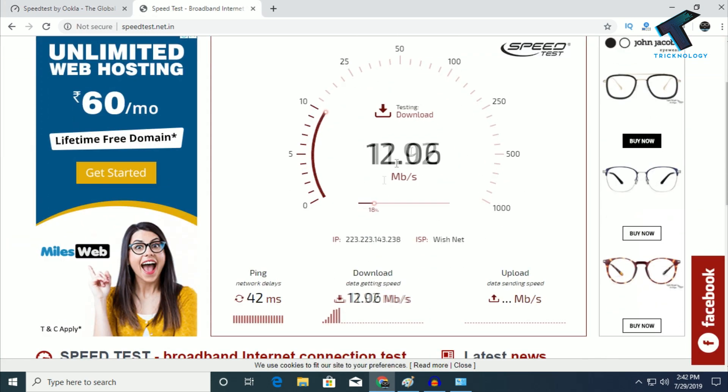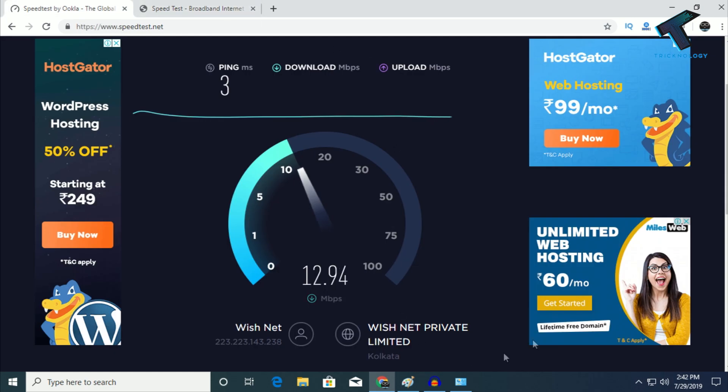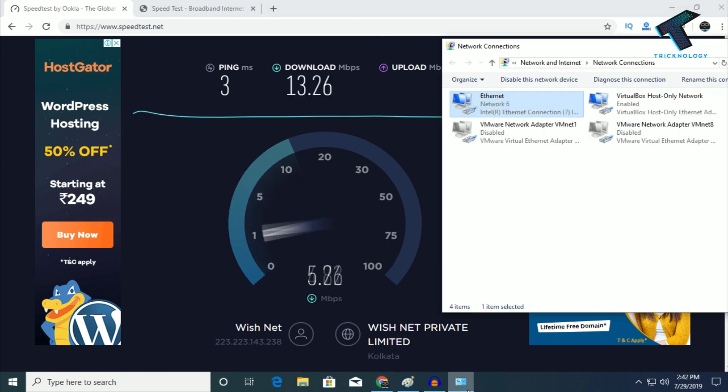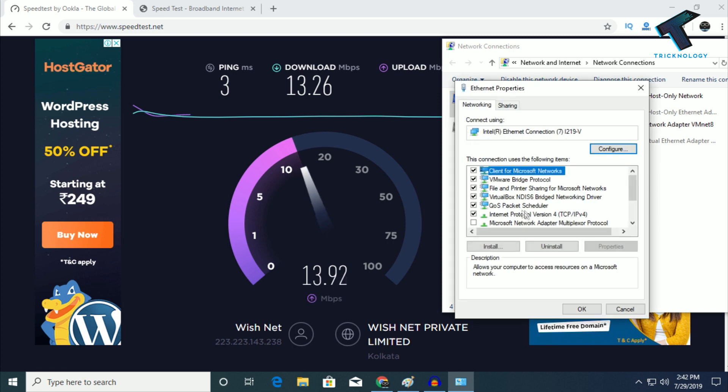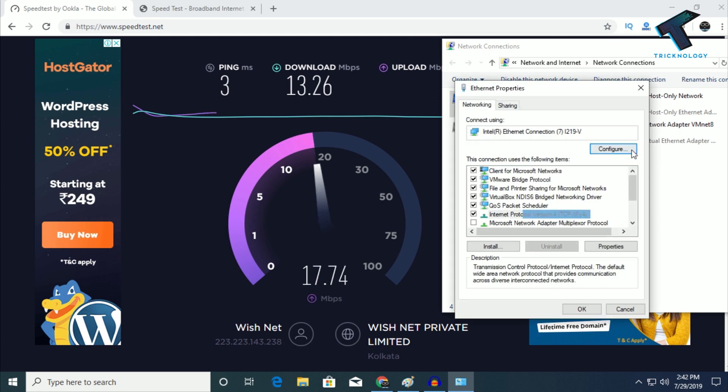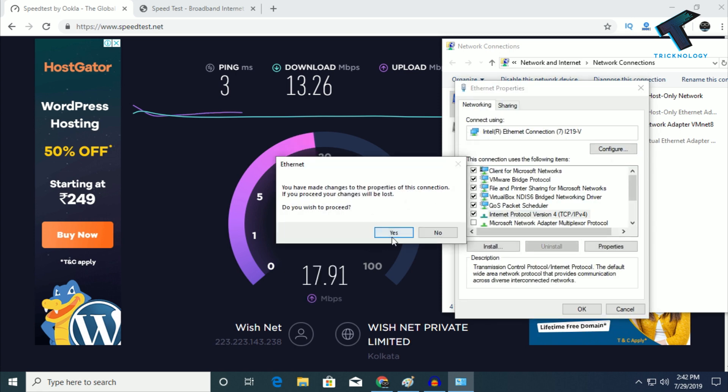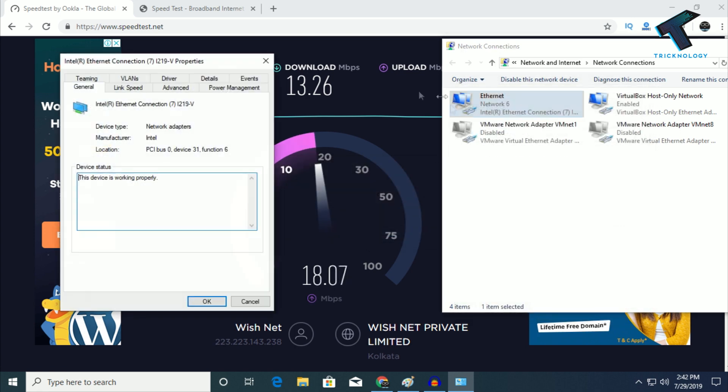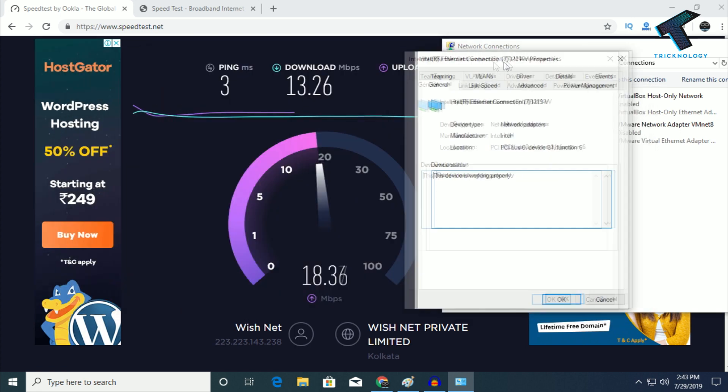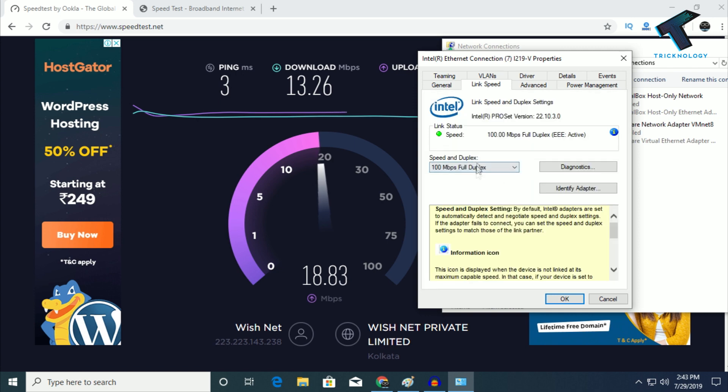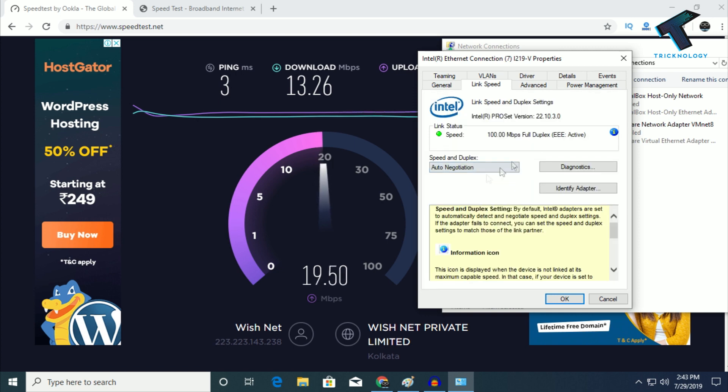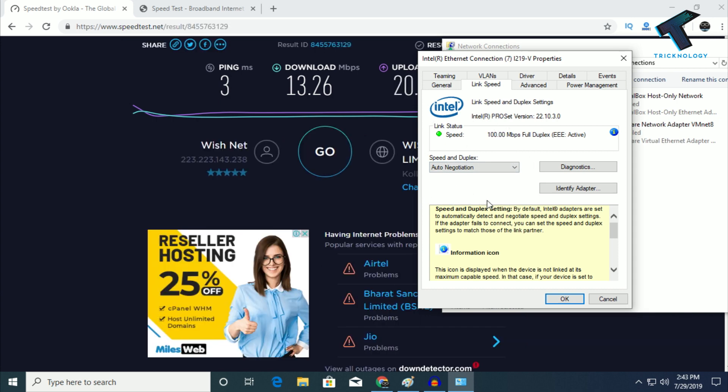I'm also getting better speed on speedtest.net.in. If this doesn't work for you, right-click on Properties, go to the Configure tab, click Yes, and select Auto Negotiation from the Link Speed options. This should help.